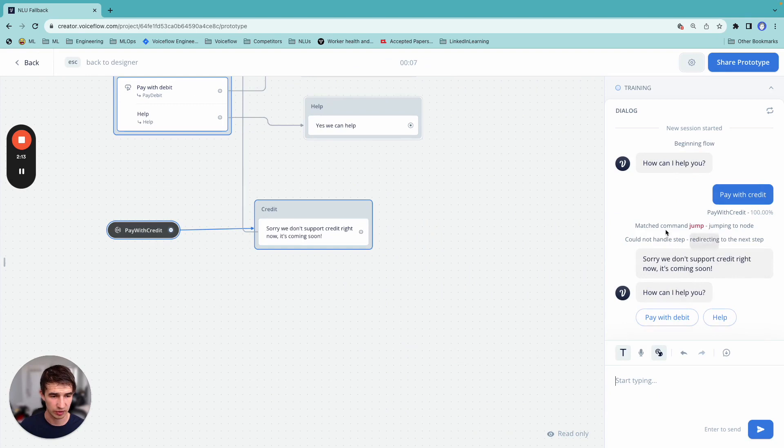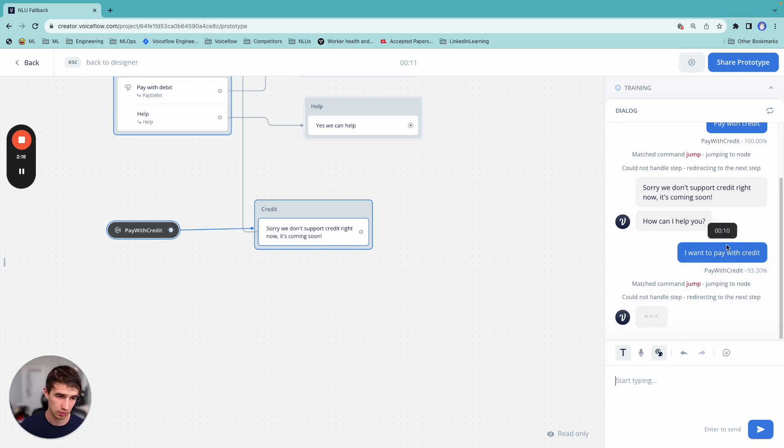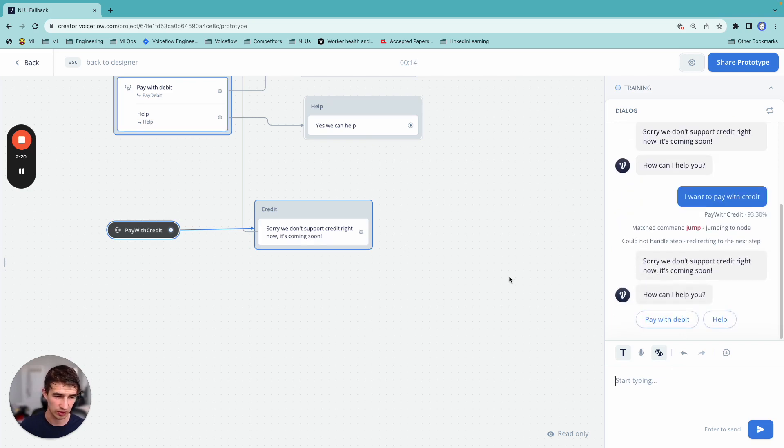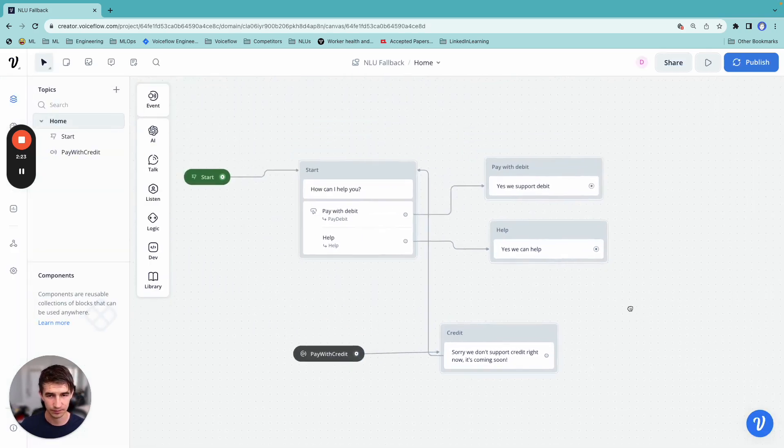We jump down here. Sorry, don't support it now. How can I help you? I want to pay with credit. Still jumps to pay with credit, right? And we handle that very gracefully.